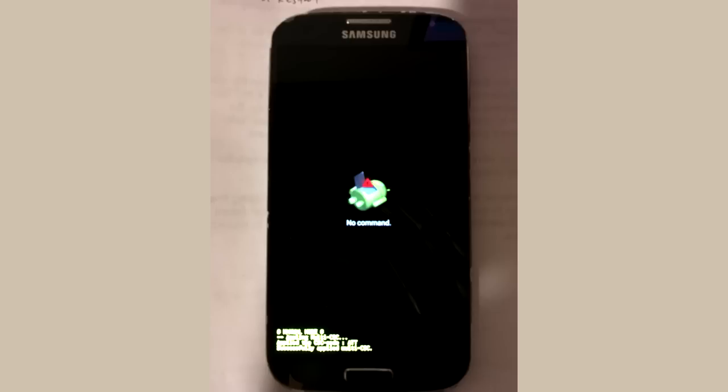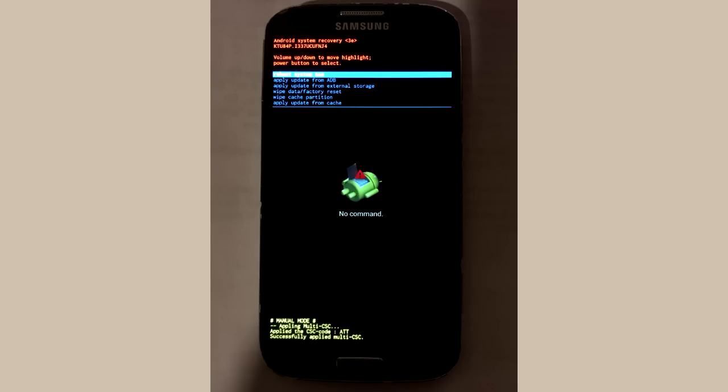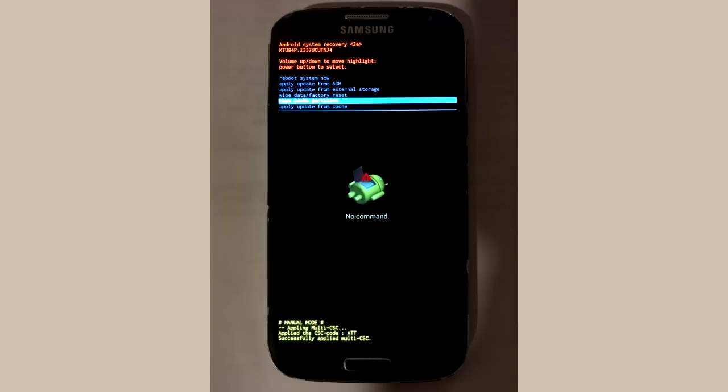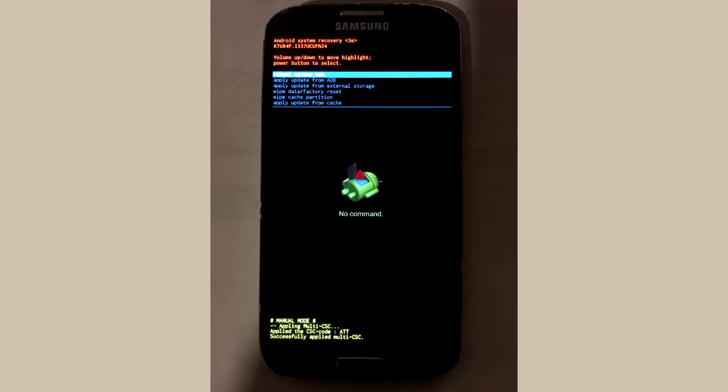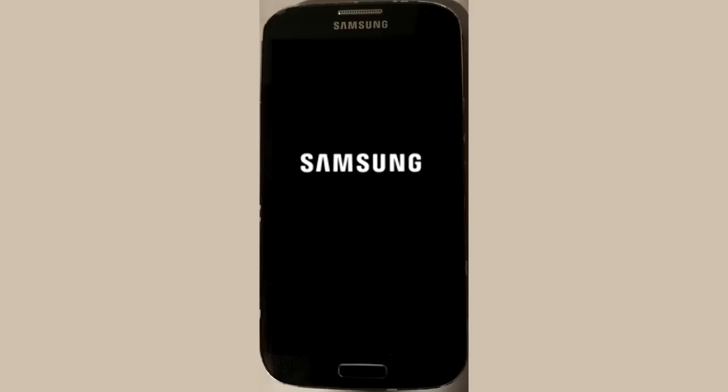In recovery mode, use the volume down button to move the selection until wipe cache partition is selected. Then press the power button to activate it. Once that is done, then select reboot system now, then press the power button.